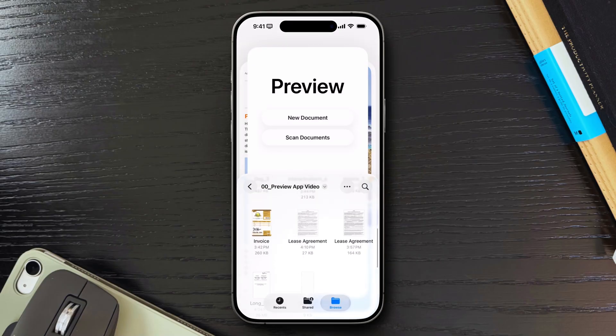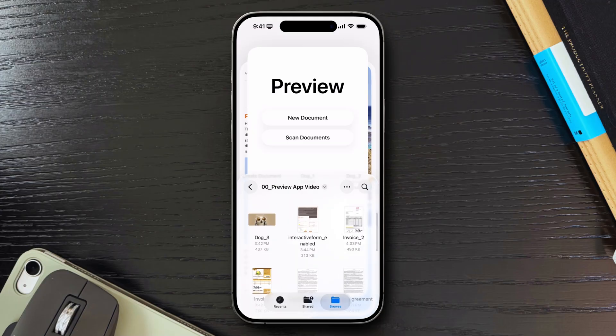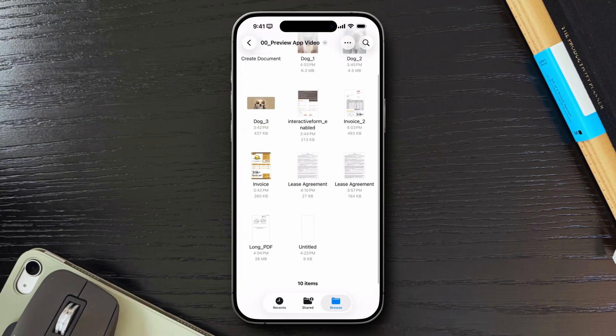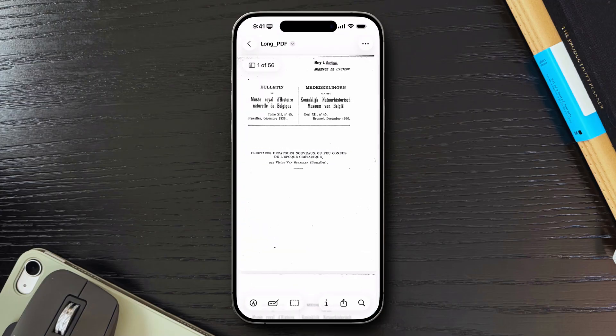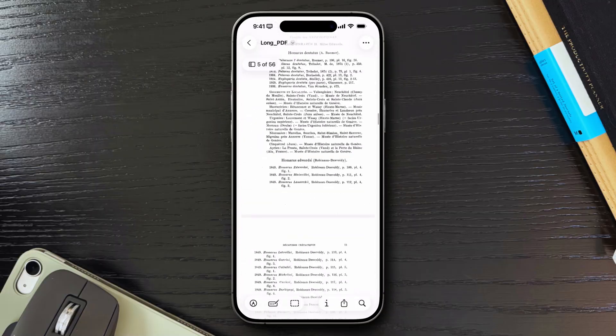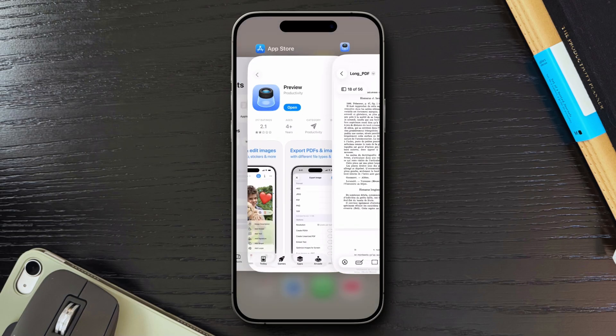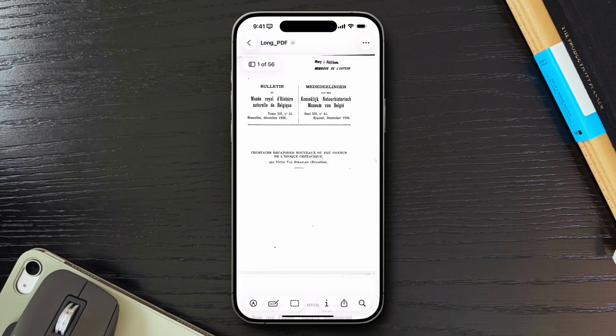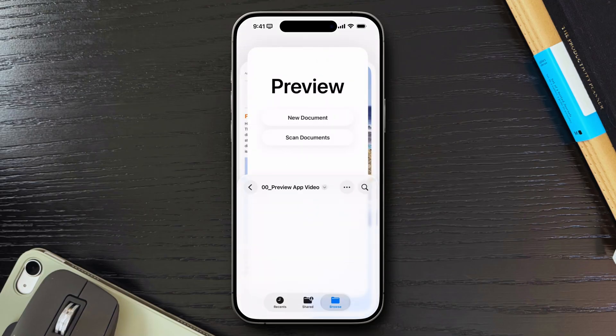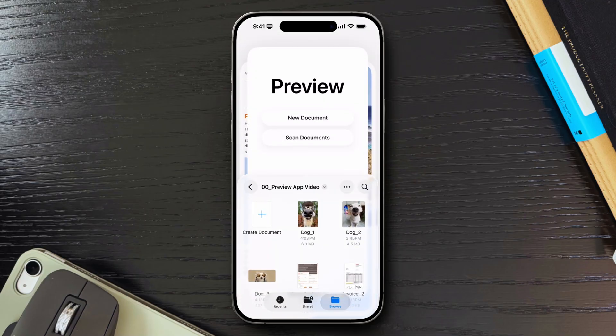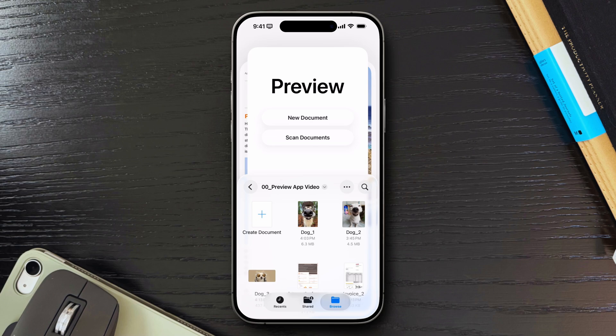That said, there's real potential here. Having a dedicated built-in app for PDFs and images could eventually simplify workflows. The markup tools are still excellent, digital signatures work well across devices and scanning documents directly into PDFs is genuinely useful. If Apple builds on this foundation, improves the navigation, adds the missing features, and polishes the UI, Preview could become an essential part of iOS.